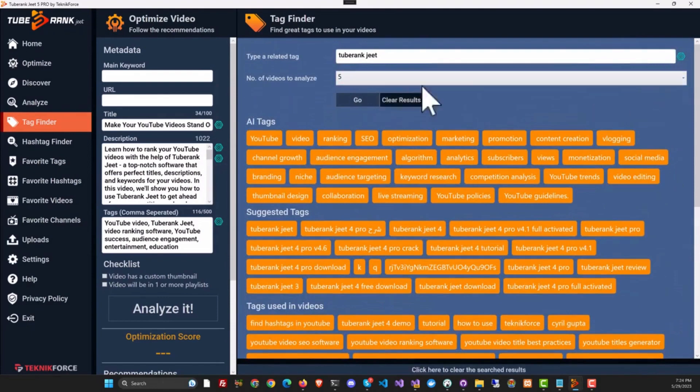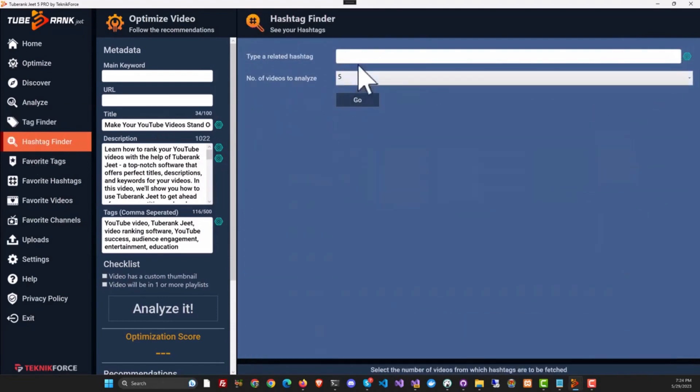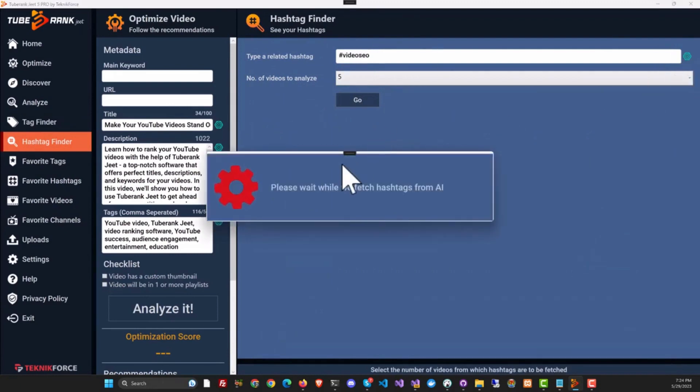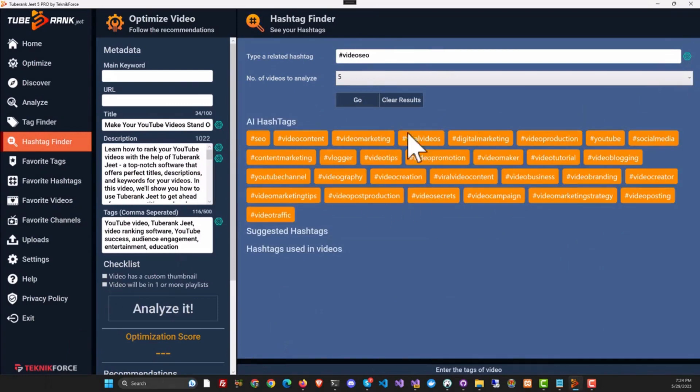You can also find hashtags using AI. So click on the button and it just works. Here we are, we have fresh hashtags, and you can use the ones you like.